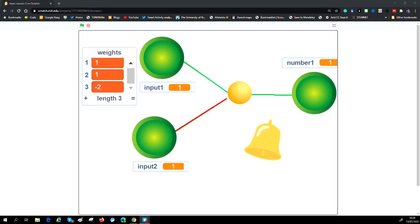Today we're going to look at building a neuron in a spreadsheet. Why? Well, one of the biggest areas of growth in machine learning and AI is deep learning neural networks, but at the core of a neural network is the idea of a single neuron, and that's what we're going to build today.